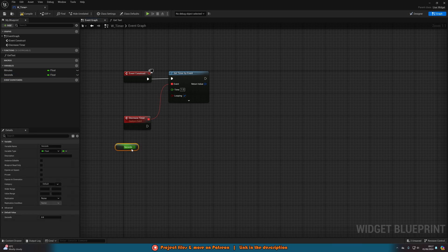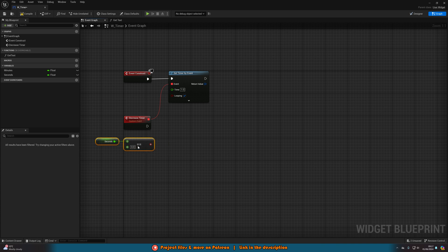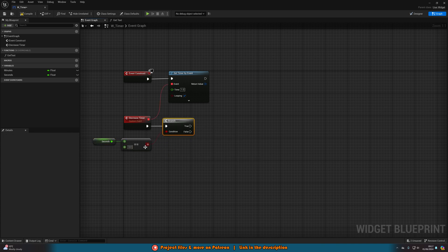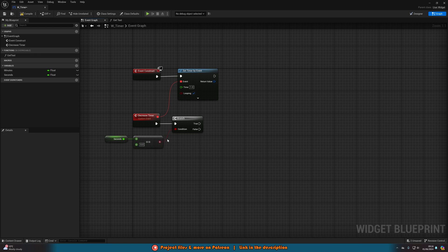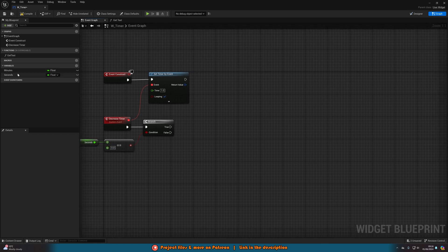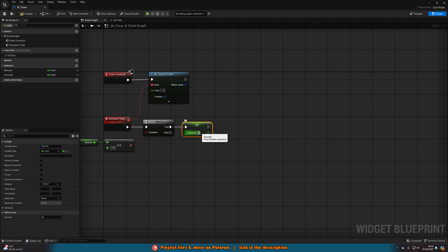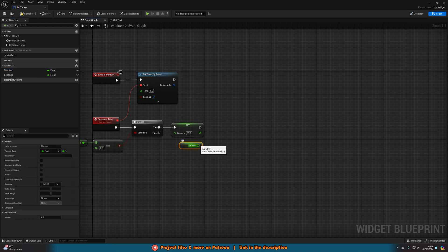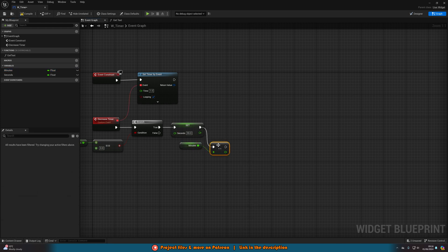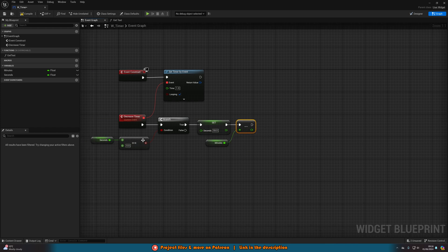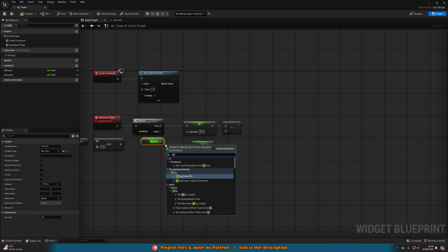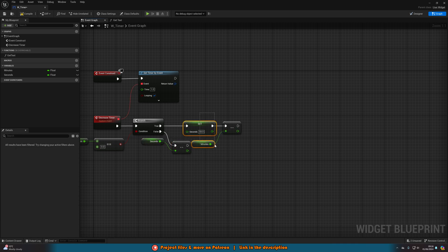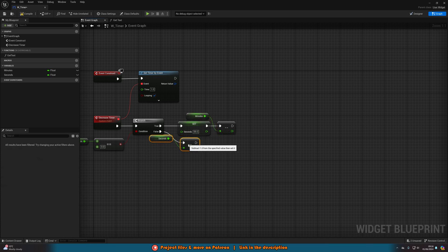Inside the Decrease Timer event, drag in the Seconds variable and get an Equal Equal node set to zero. Connect a Branch node with that as the condition. If Seconds equals zero (True), we set Seconds to 59 — resetting them back around — and then get the Minutes variable and use a Decrement Float to decrease minutes by one. If Seconds is not zero (False), we just decrement the Seconds float. Organize the nodes so it looks clean.